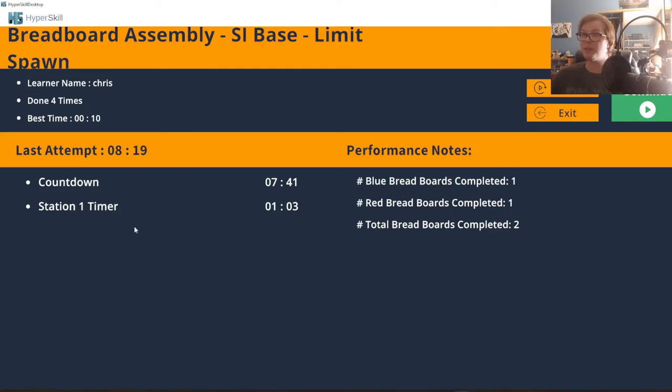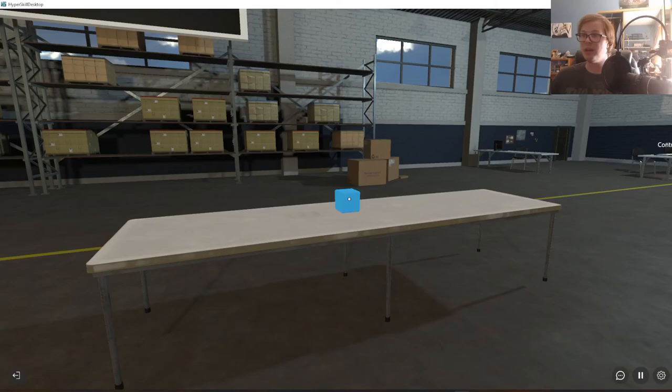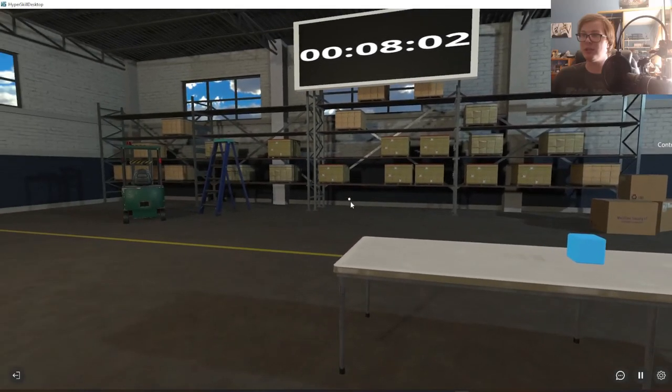As well as what the fastest time at the station one timer was. That does conclude my demonstration of the breadboard assembly. Thank you so much for your time.